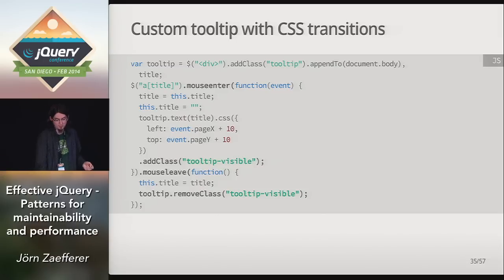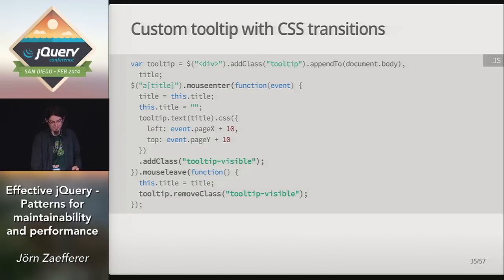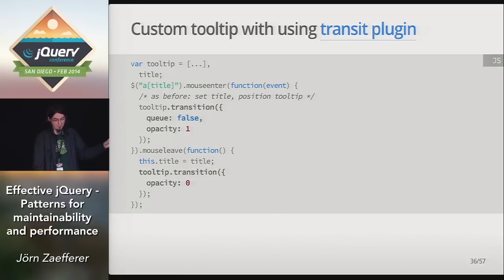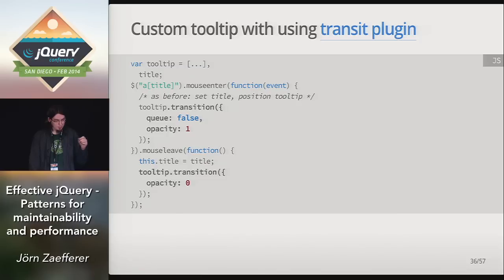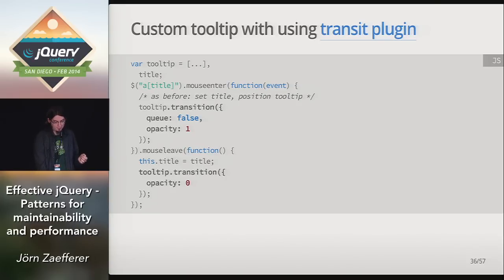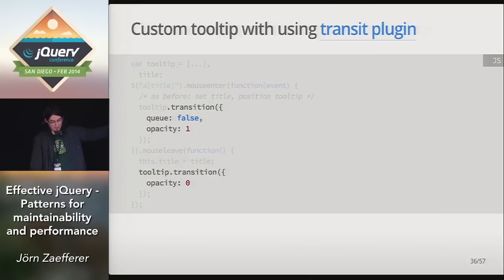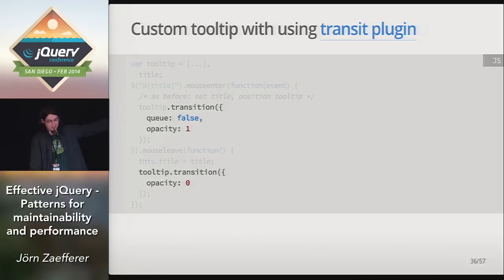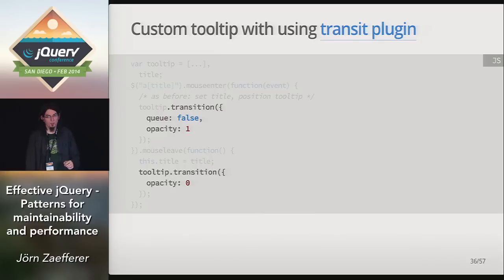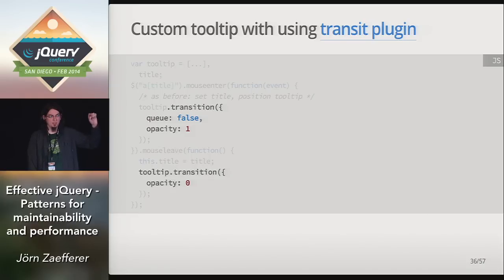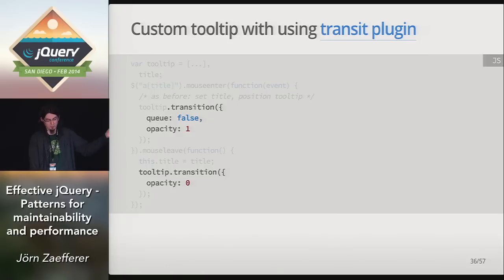This works, but we can also control the transition directly from JavaScript without writing any CSS. And in this same tooltip example, which visually looks just the same, so I'm not going to show the demo again, it's using the transit plugin. So I removed the transition from the few lines of CSS and instead used this transition method. And also removed adding and removing of the tooltip visible class. Instead, I call this transition method where it specifies the properties that I want to transition. So, opacity 1, opacity 0. This also in the first call sets the queue option to false to achieve the same non-queuing behavior as CSS transitions. If you ever, like, implemented a custom tooltip using just jQuery animations and, like, hovered between elements, you might have seen where it, like, queues up the show and hide animation that looks pretty silly. So we don't want them to queue up.